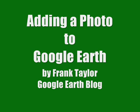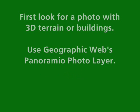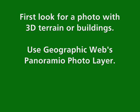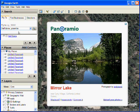This is a short tutorial on adding a photo to Google Earth using the Photo Overlay feature. First, you need to find a photo that has some good 3D terrain or buildings, and then use the Geographic Web's Panoramio Photo layer to find some photos.